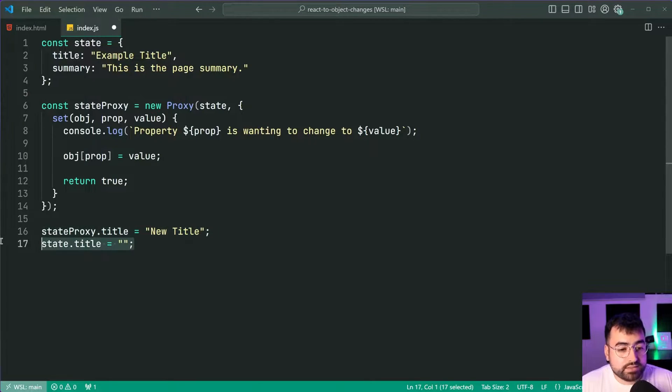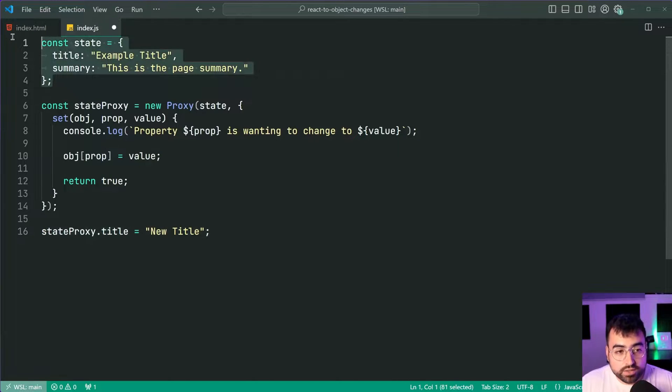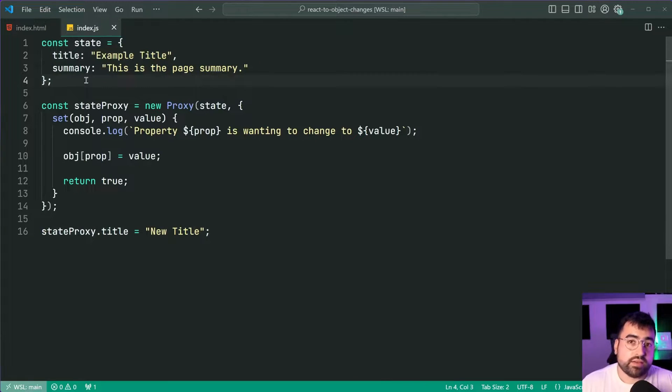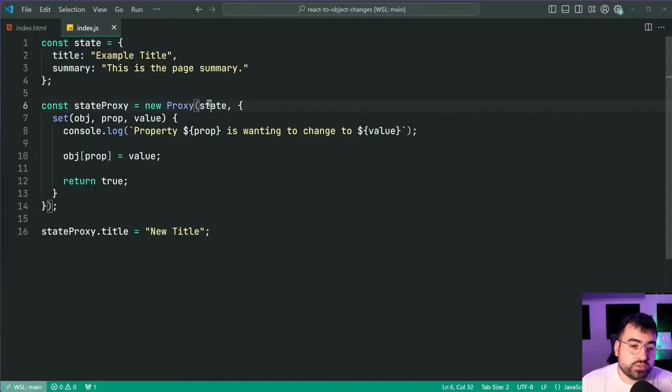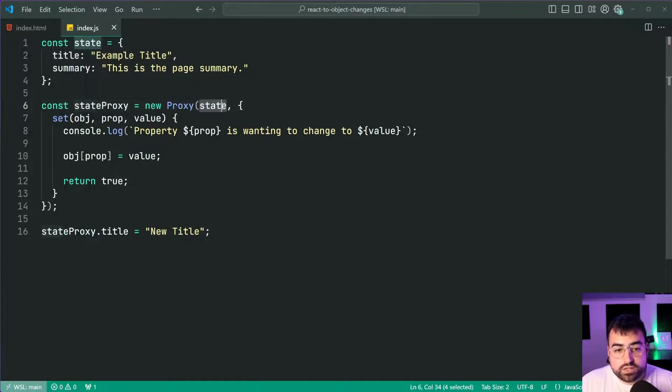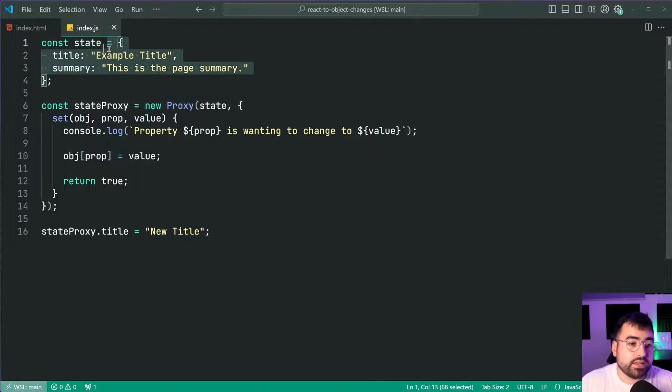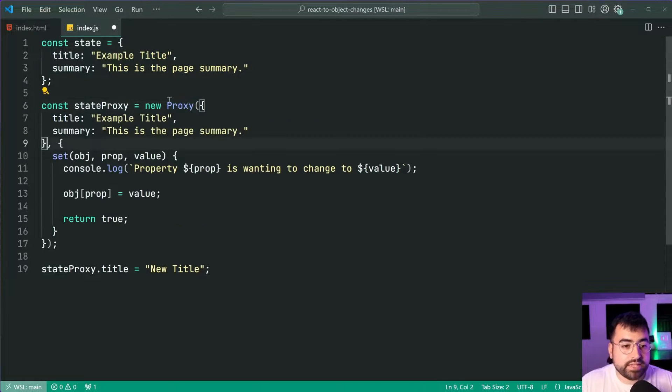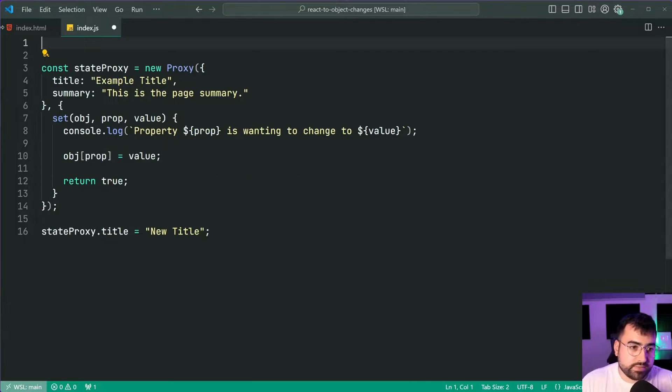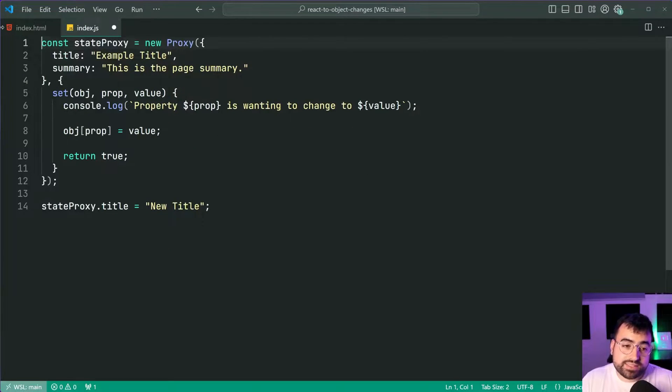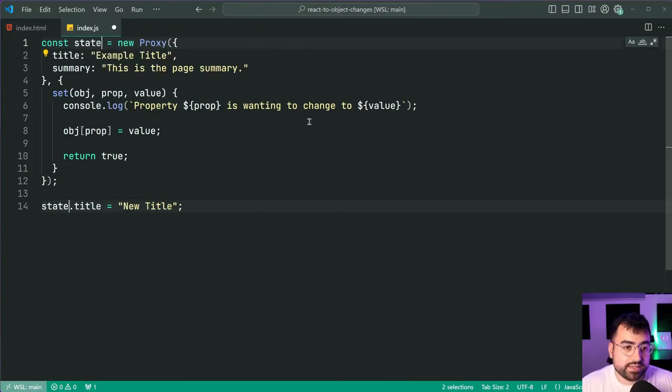Well instead of having a constant or a variable for your original target object you may instead choose to provide it inside the proxy constructor itself. This just means I can copy this here and paste it within here then I can remove the state constant and now I can make it a bit cleaner by simply renaming this to be state.